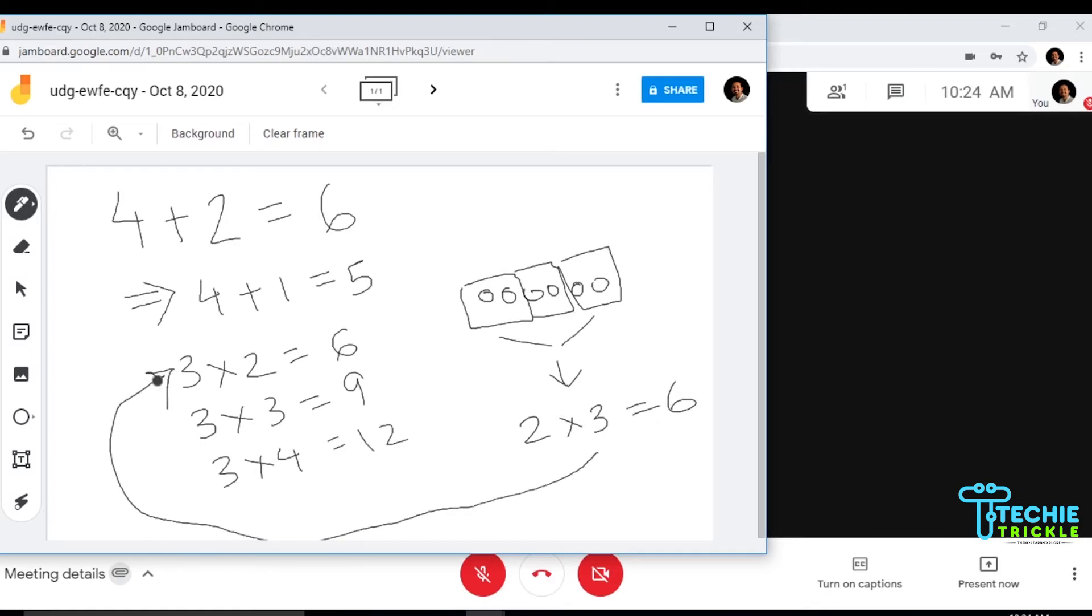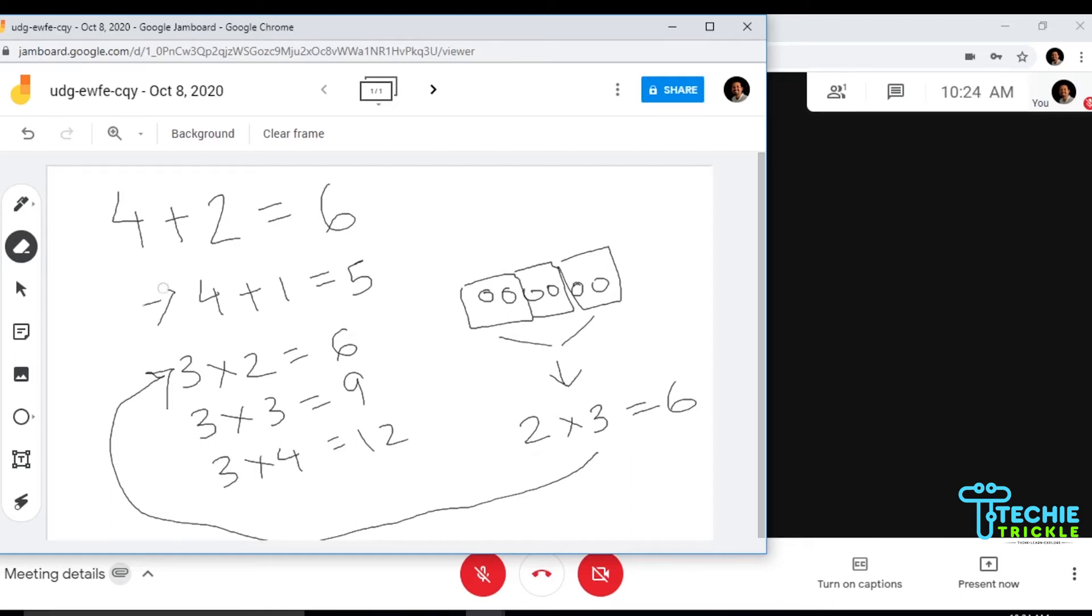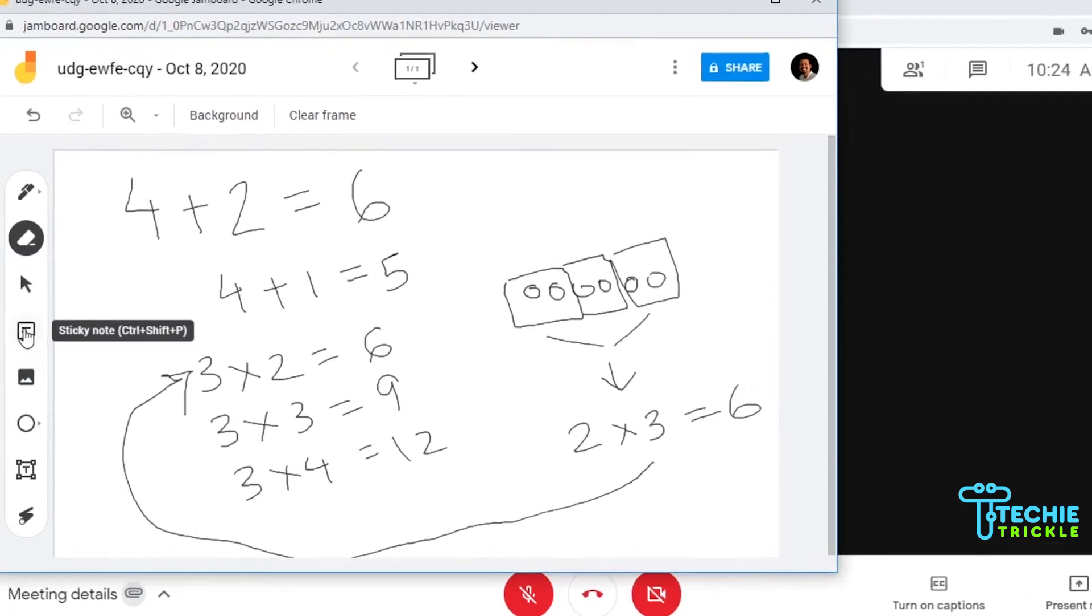I need to delete something, I need to erase something. Let me click on that and I go ahead and just scrub here and it's gone. It acts like your duster. Now let's click on the sticky note.